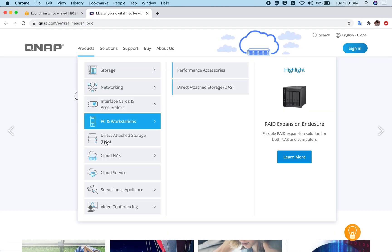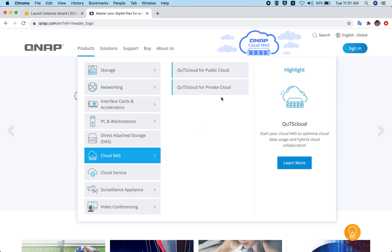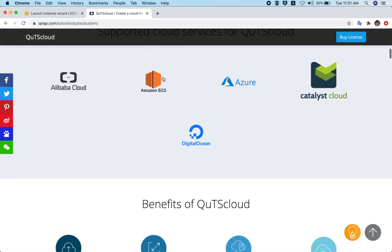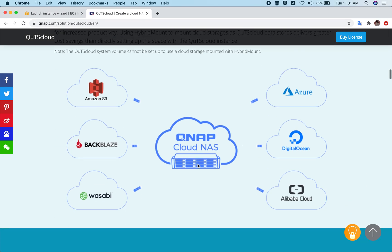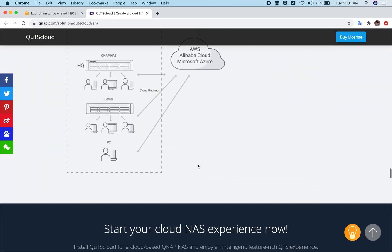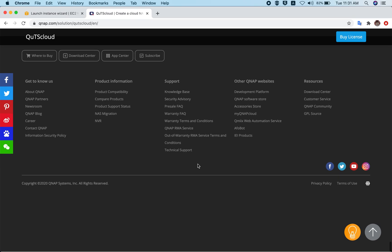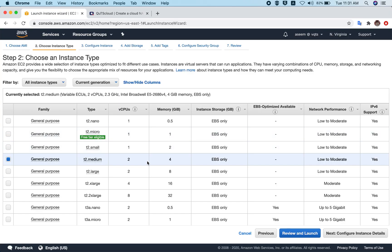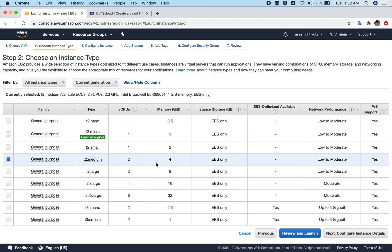...you can reach the QTS Cloud landing page by going to the QNAP main website, then Products, Cloud NAS, and clicking on QTS Cloud for Public Clouds. All the public clouds we support are listed there. If you scroll down to the bottom, you'll see the System Requirements. A minimum of 2 GB memory is required to run QTS Cloud. That's why I selected 4 GB memory — you need at least 2 GB memory to run a QTS Cloud instance.